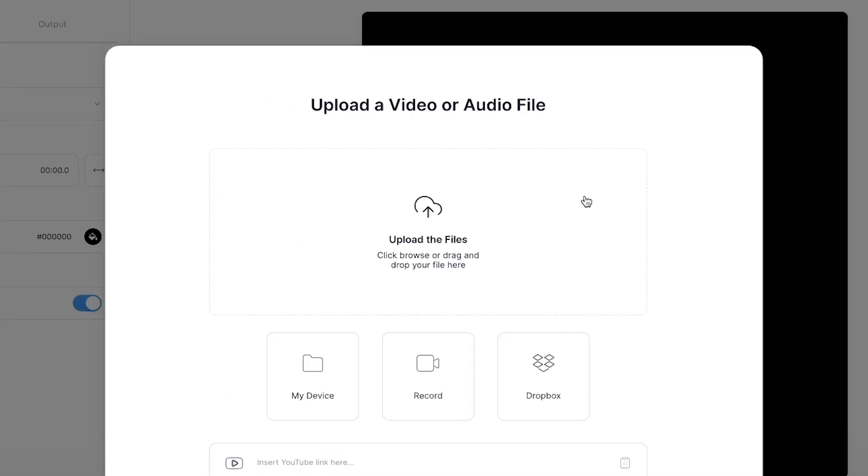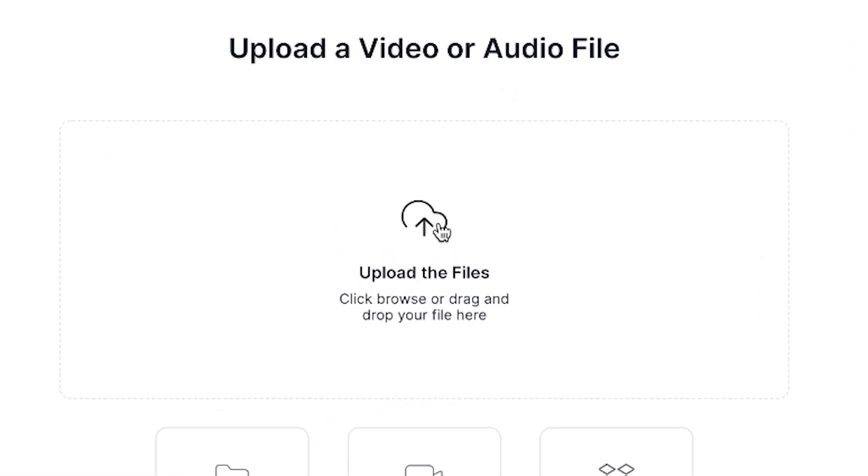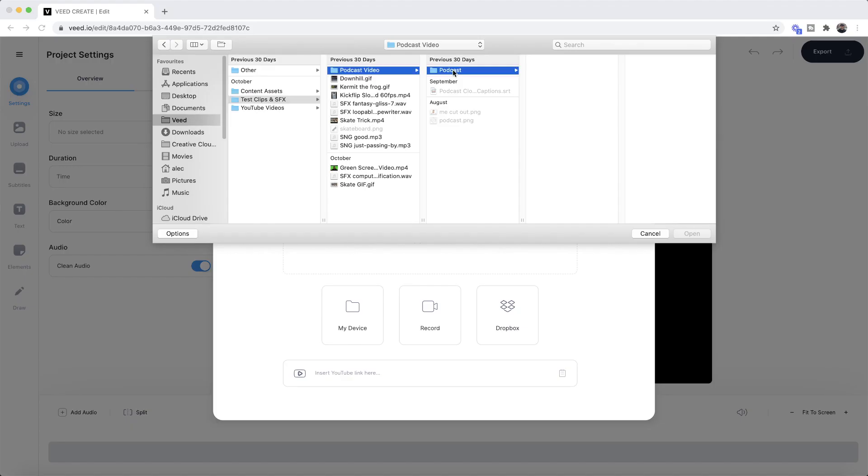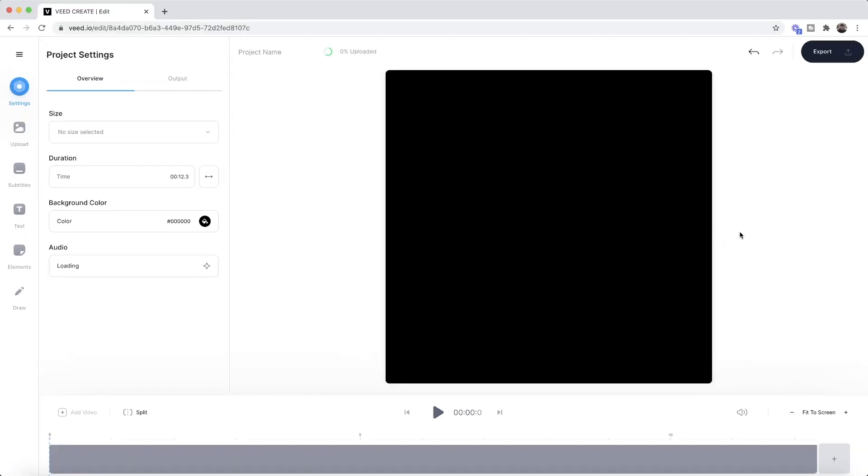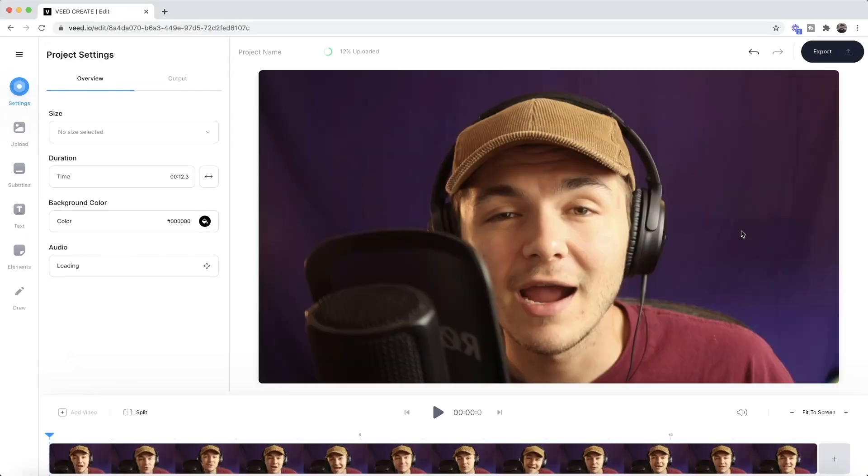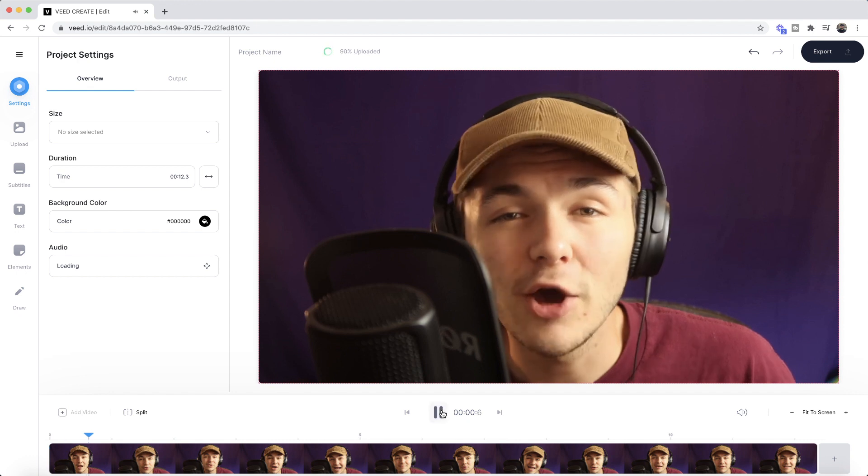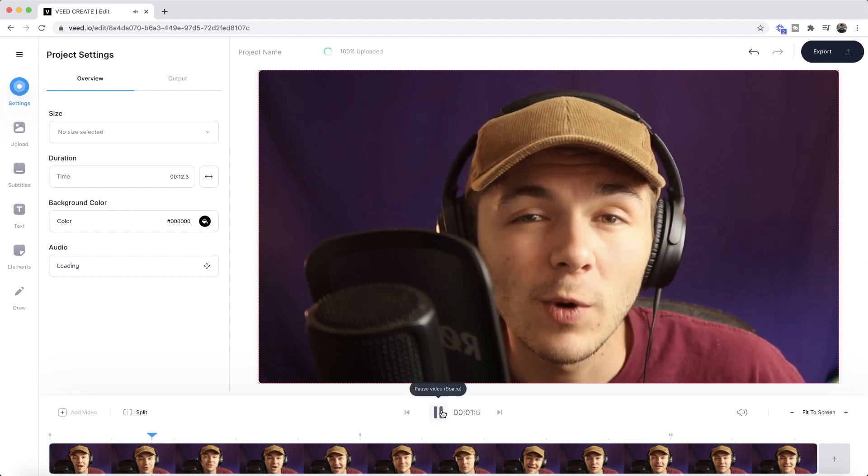Once you're within Veed's video editor, click on upload the files and then browse through your documents and select the video you want to add subtitles to. Click on open, and as we can see it's now imported into Veed.